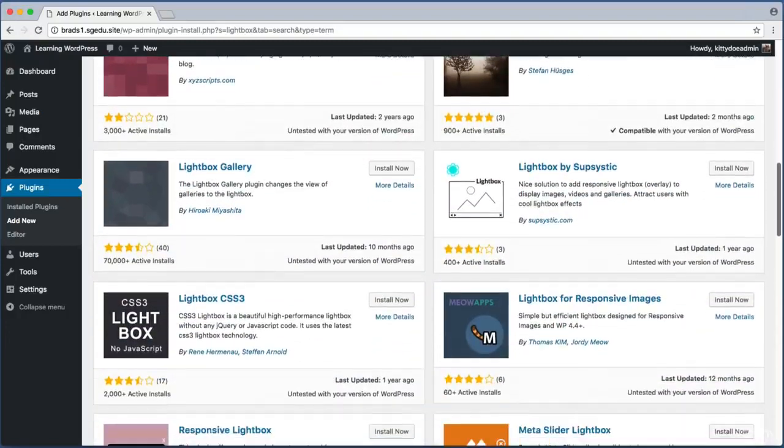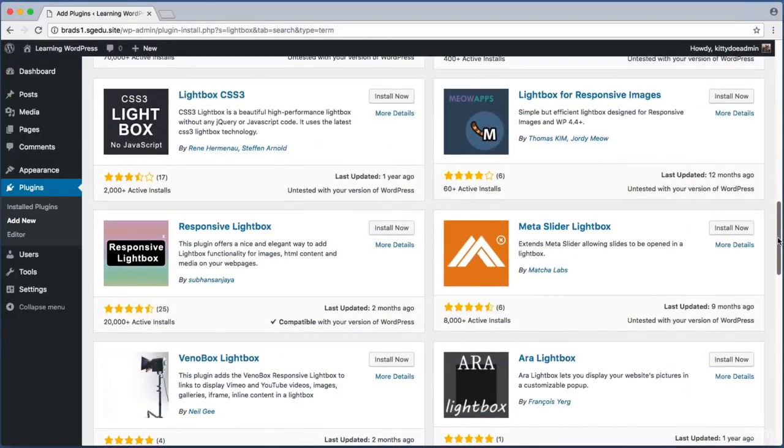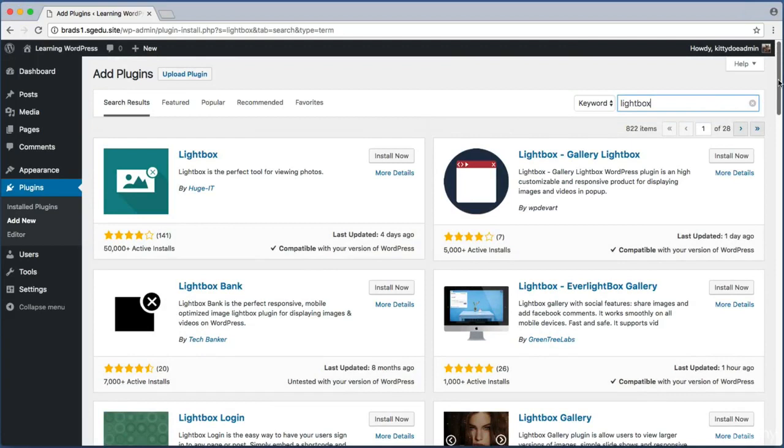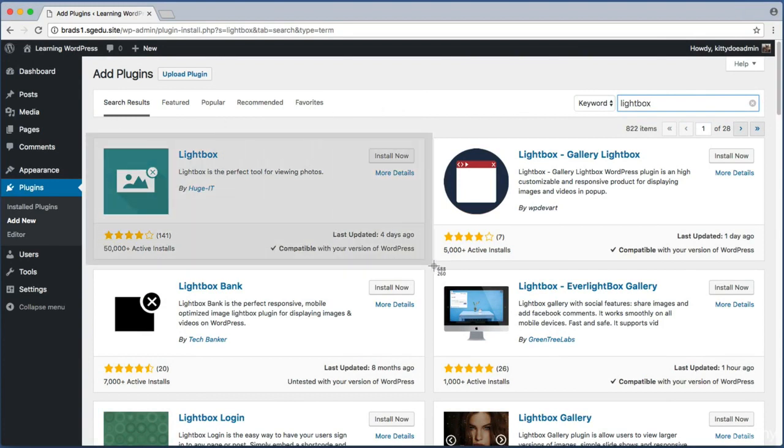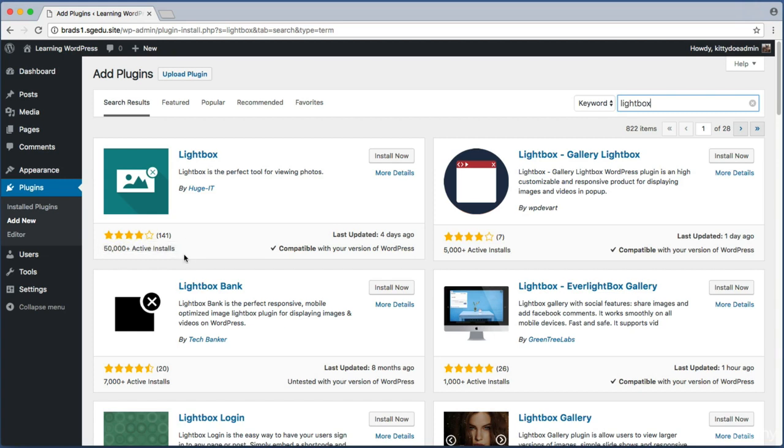That's a really good question and there's not really a scientific or correct answer, but I can tell you what I usually do. Let's take this first plugin as an example. Notice here it tells us how many active installs it has. For this plugin, over fifty thousand different WordPress websites are currently using this plugin. I would always choose a plugin that has a lot of active installs. Odds are if a lot of other people are relying on a plugin, it's probably a quality solution.